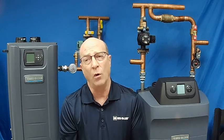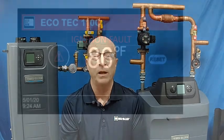So, if we get any type of blockage in the air flow, there will be low or no gas flow, and the next thing you see on the display will most likely be ignition fault.